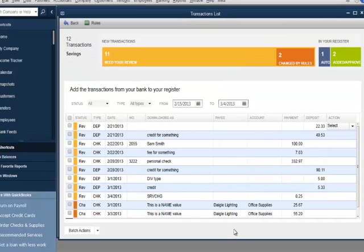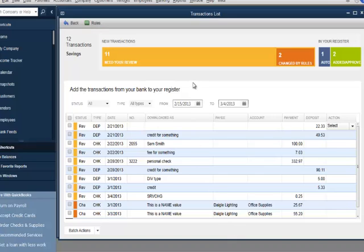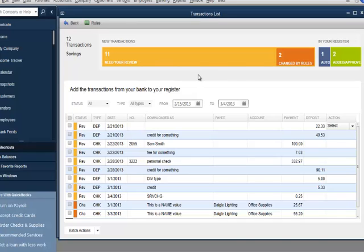The redesigned transaction list improves the customer experience with a color-coded quick reference to transactions that need to be added or approved and transactions that have automatically been matched or manually added to the register. Notice the orange section of transactions needing review. The red-orange indicates transactions that have been changed based on renaming rules but still need to be reviewed or added.